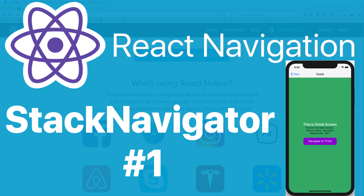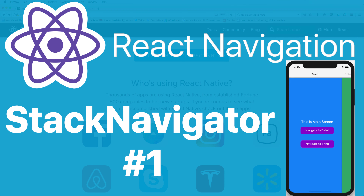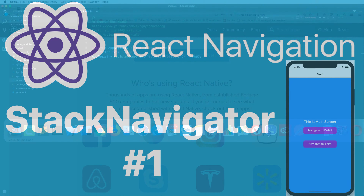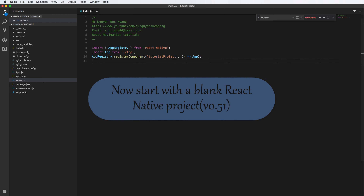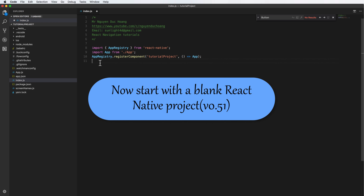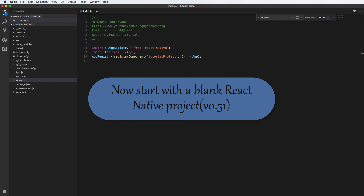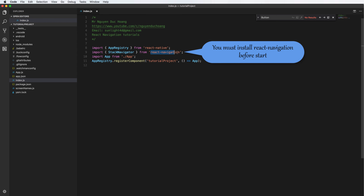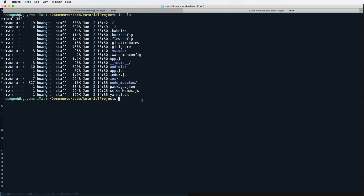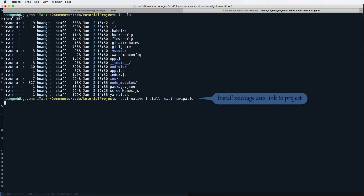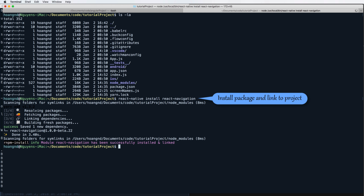In this video we will continue with stack navigator in React Navigation. We have multiple screens and navigate between them using stack navigator. We start with a blank React Native project, version 0.501, and first we need to install the react-navigation package by going to the terminal and linking the package to the React Native project using react-native install.